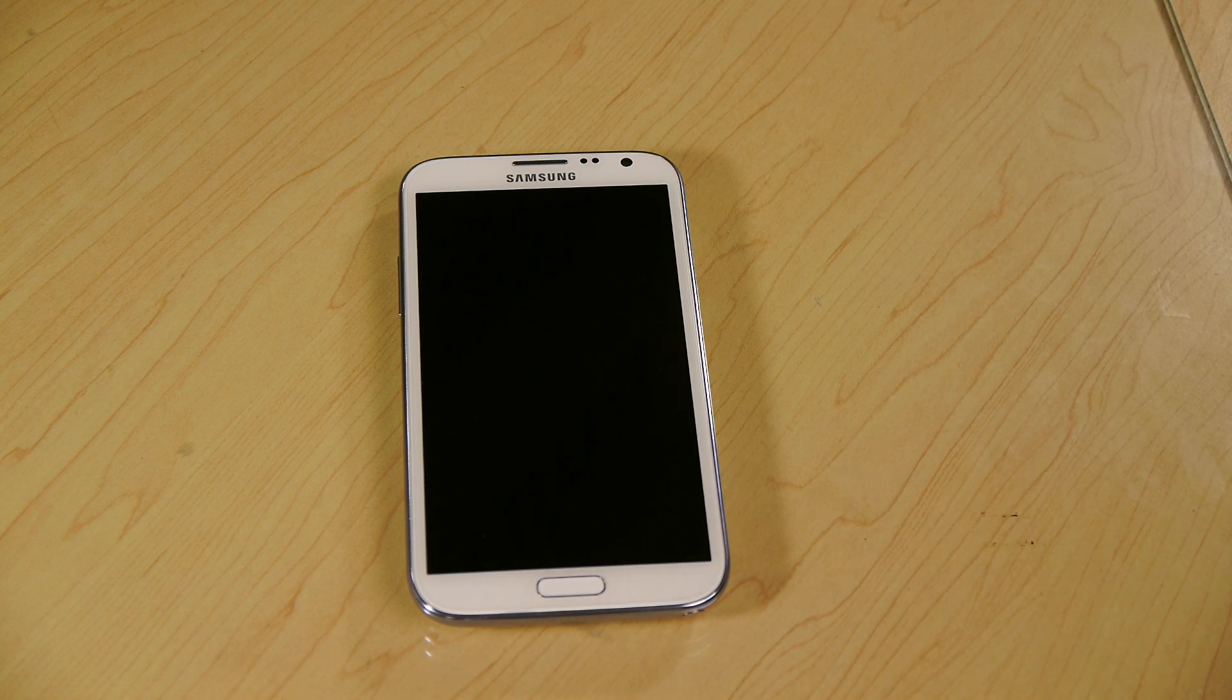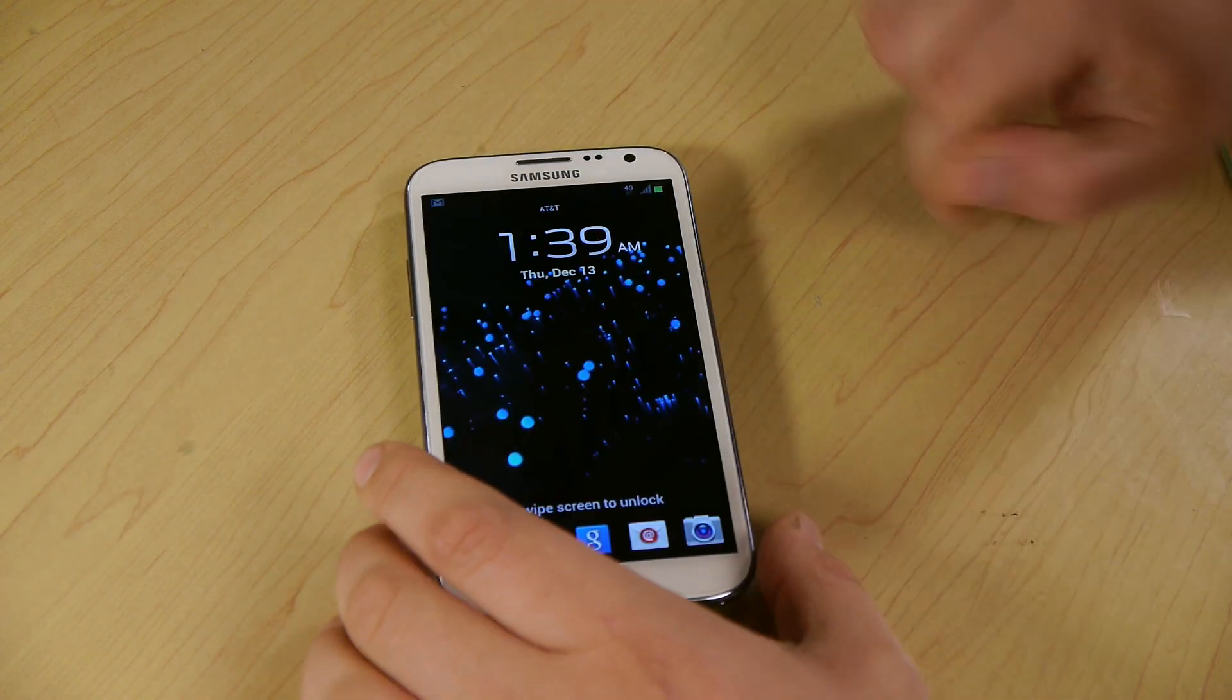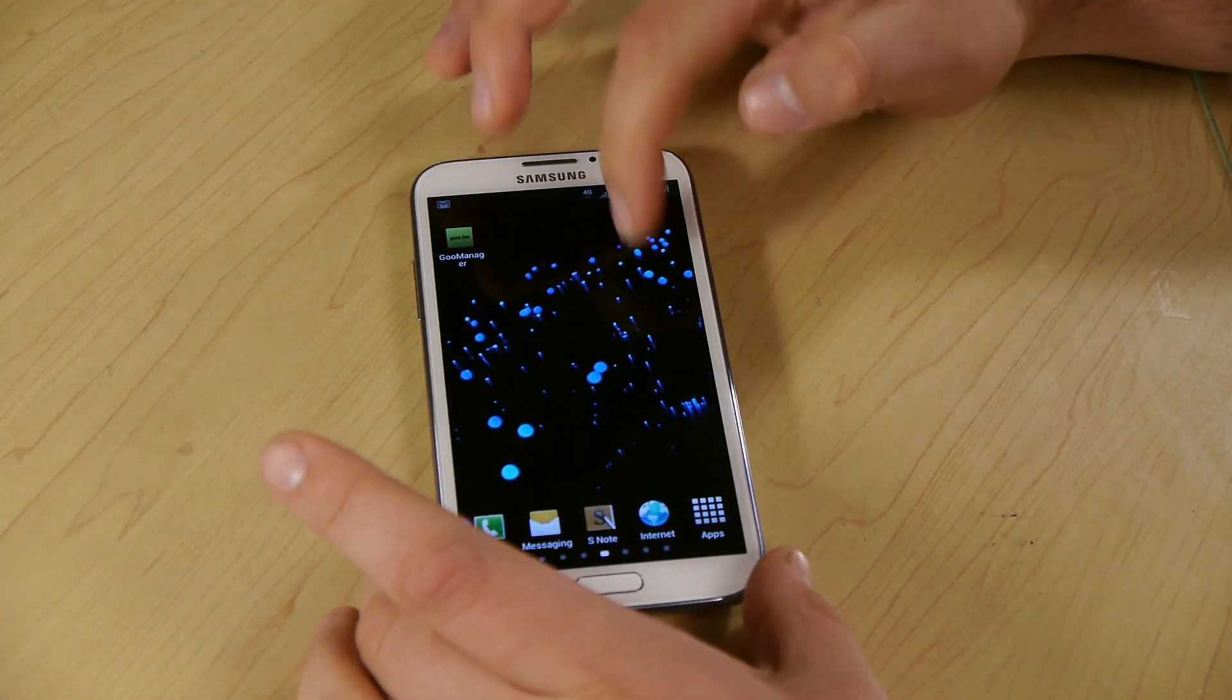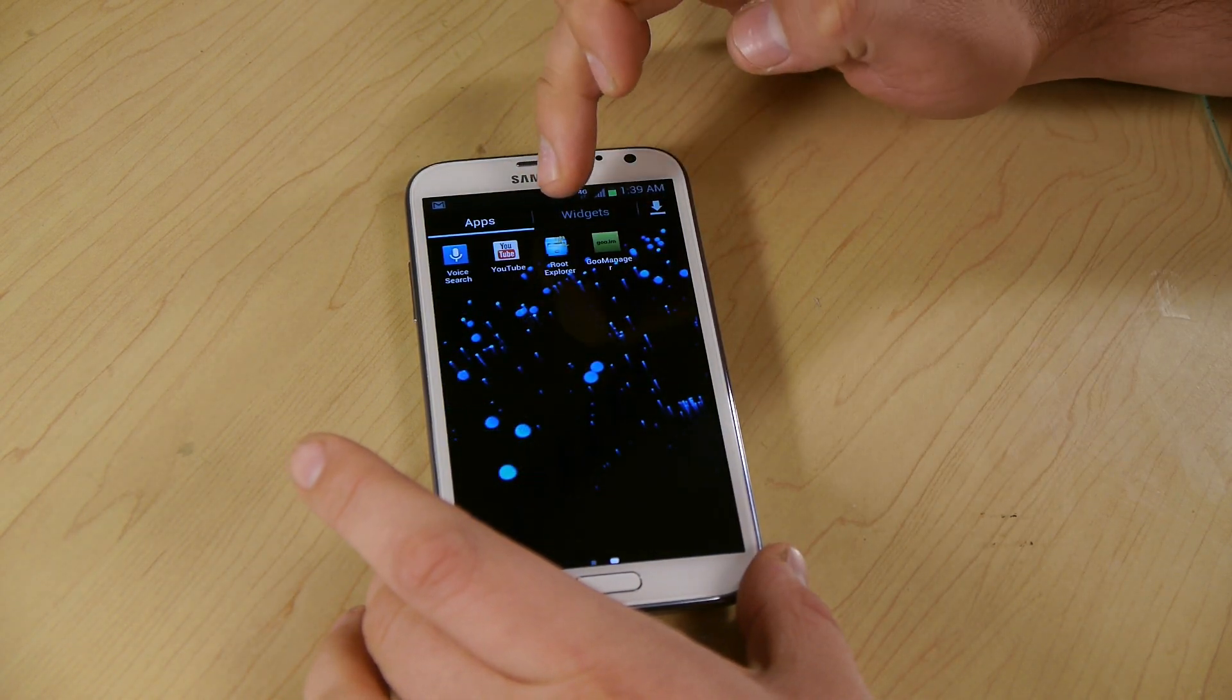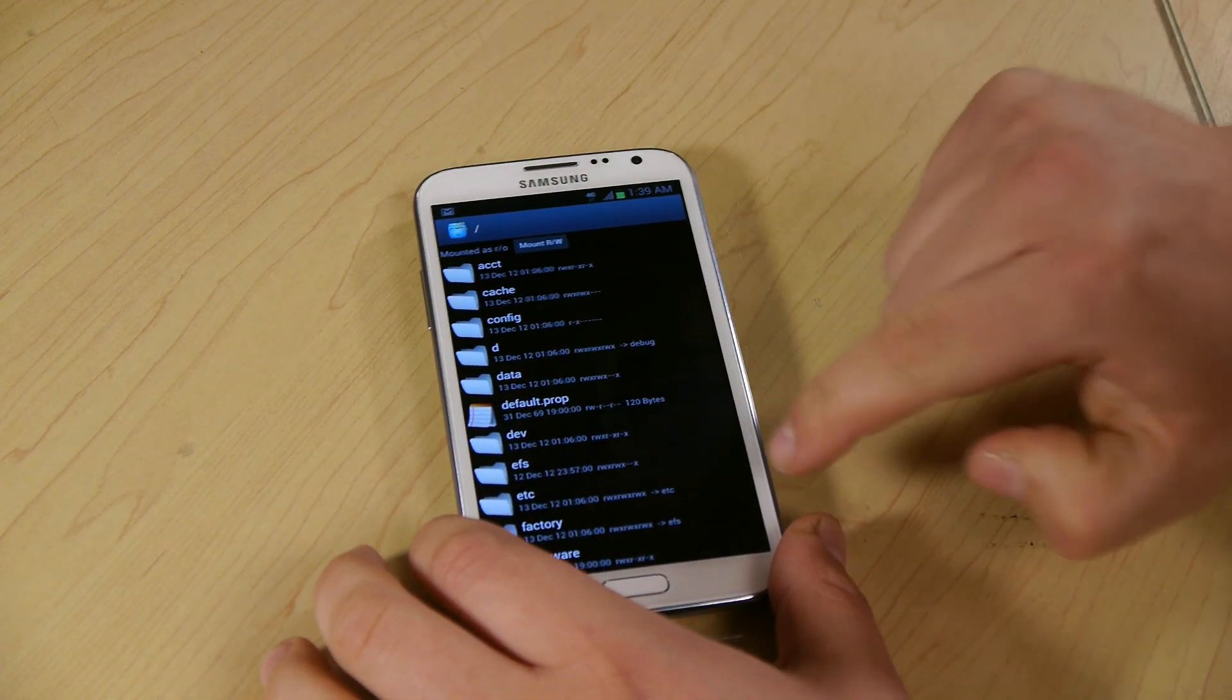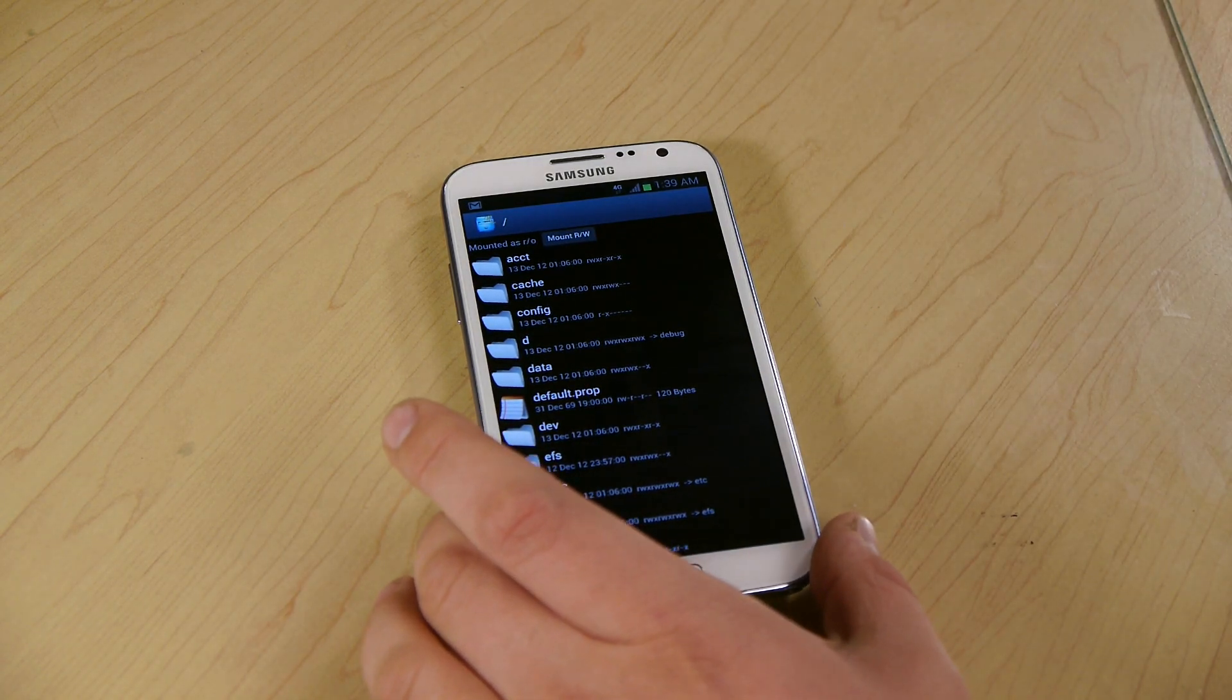All right guys, so I took the file that I downloaded from the bottom of the thread and I put it on my SD card. You can probably do this with ES Explorer, but I'm going to use Root Explorer which is recommended.